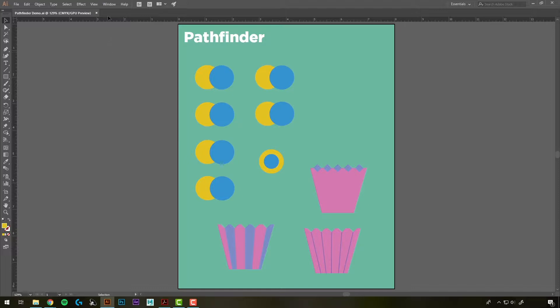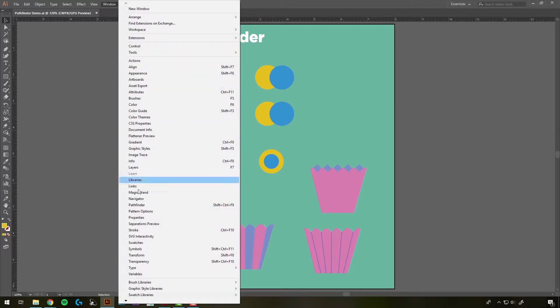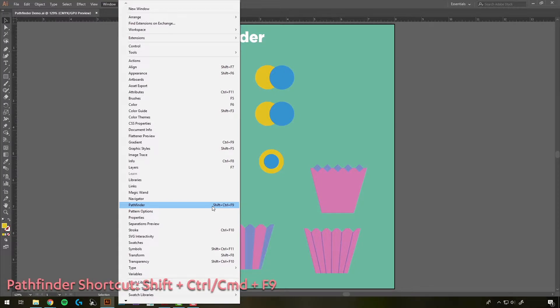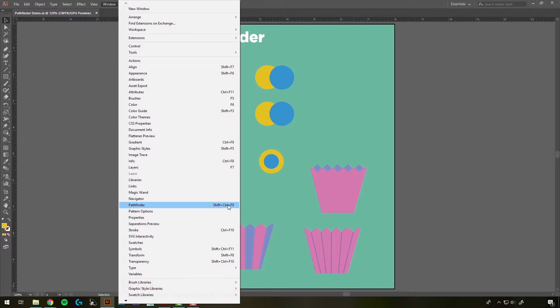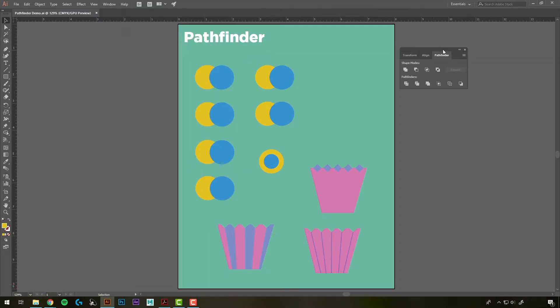To find the Pathfinder, we come up to the Window menu, down to Pathfinder, or you can use the shortcut Shift-Control-F9, or on a Mac it'll be Shift-Command-F9. And that brings up our Pathfinder panel.